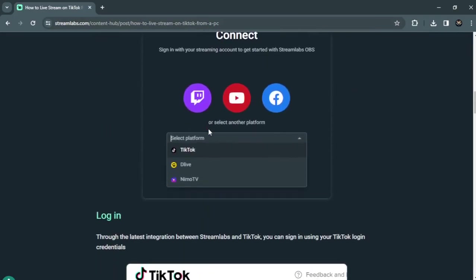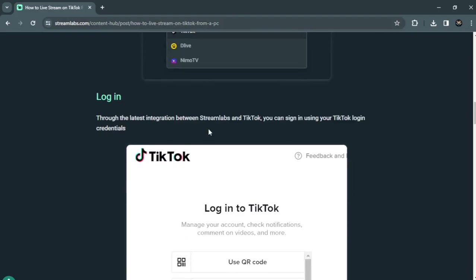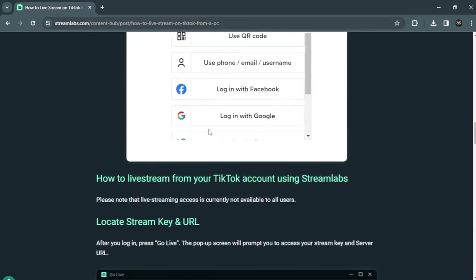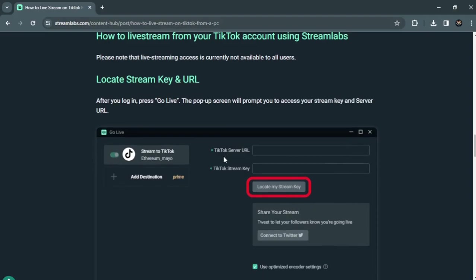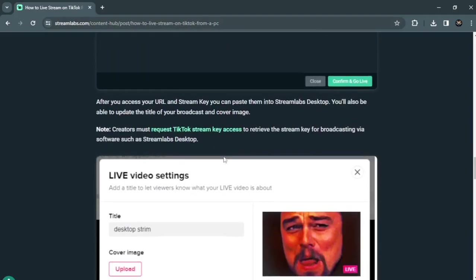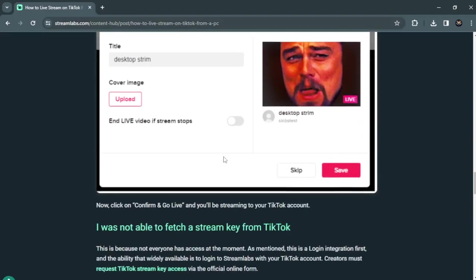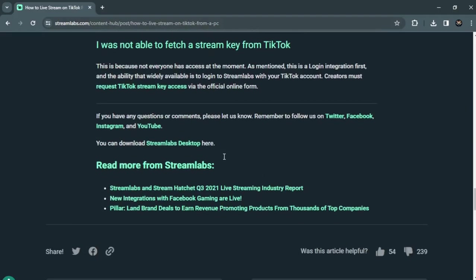So locate stream key and URL. After you log in, press go live. Then a pop-up screen will prompt you to access your stream key and server URL.